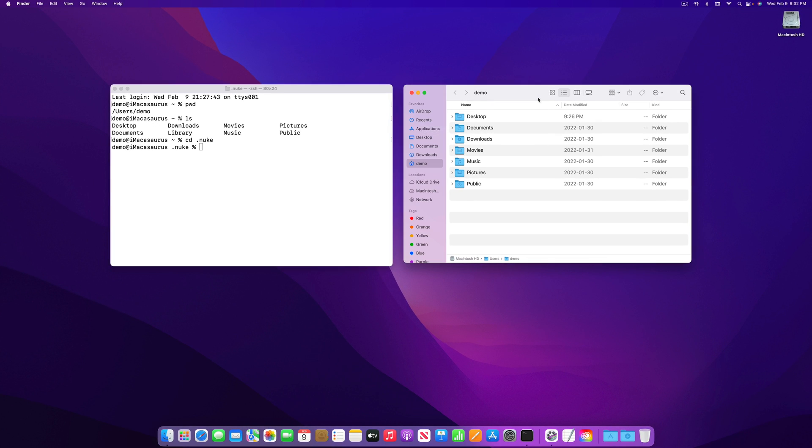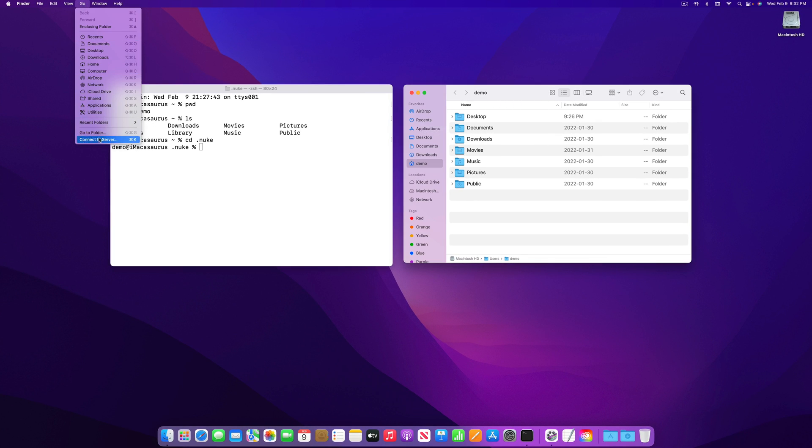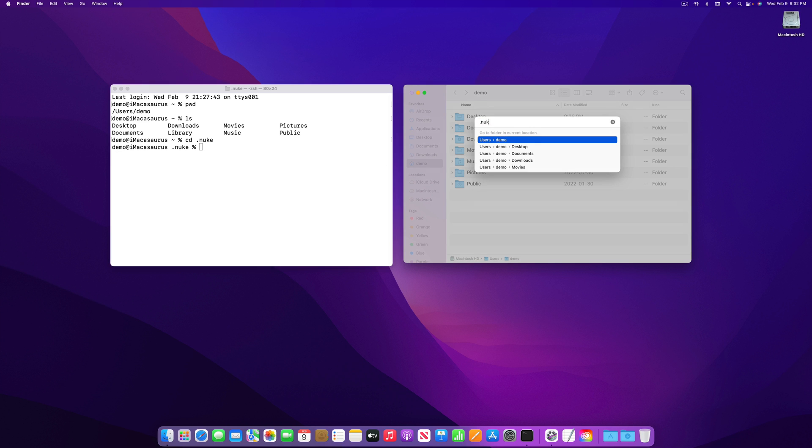In Finder, I can choose go to folder from the go menu and type .nuke and it will take me there.